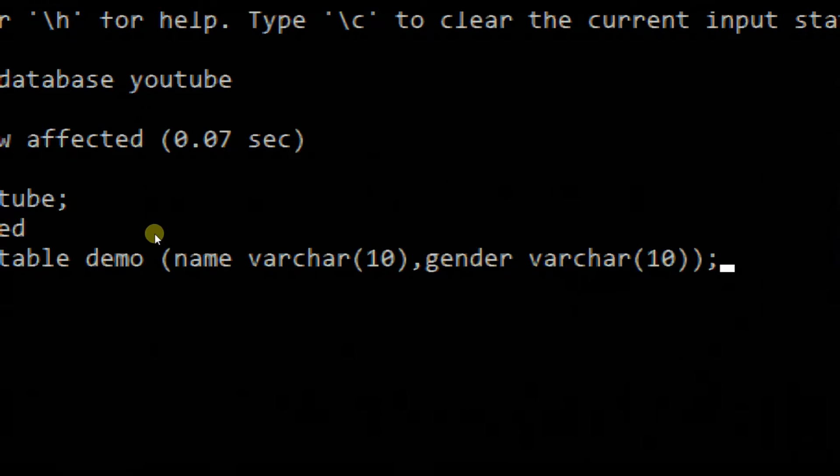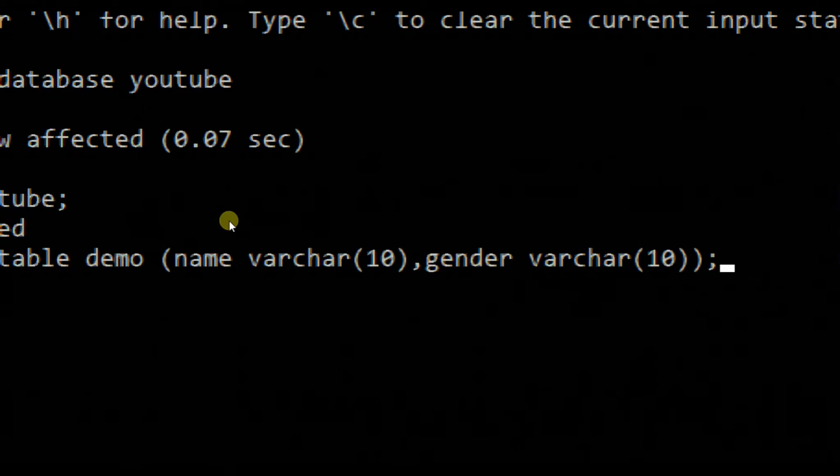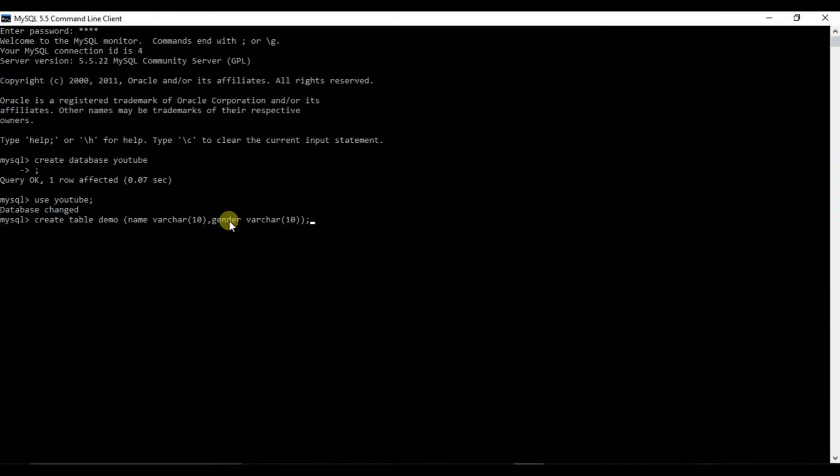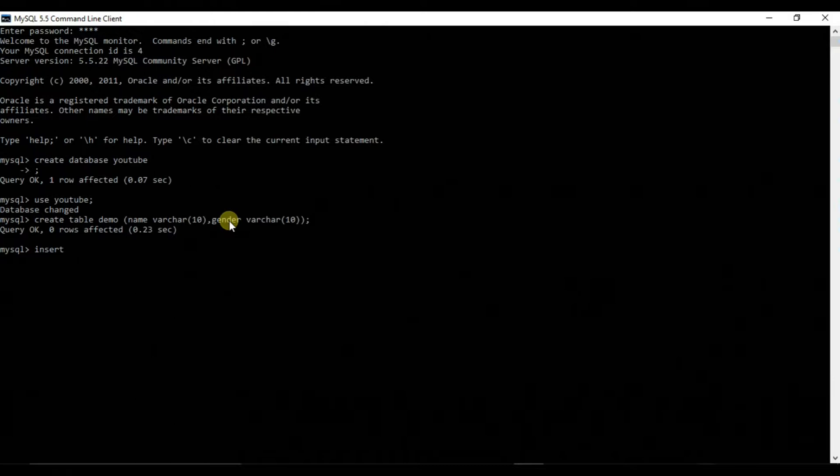So let's hit enter. You can see the query is okay. There is no error in it. So let's type the query to insert the value in it.